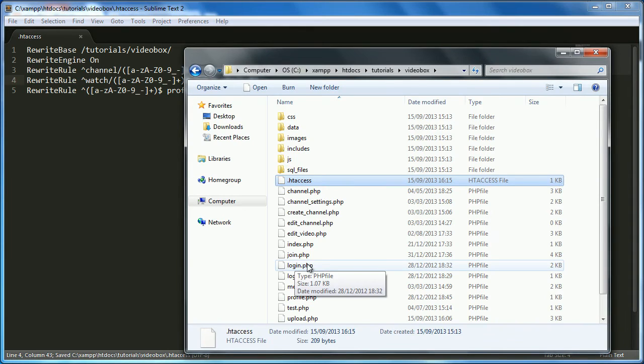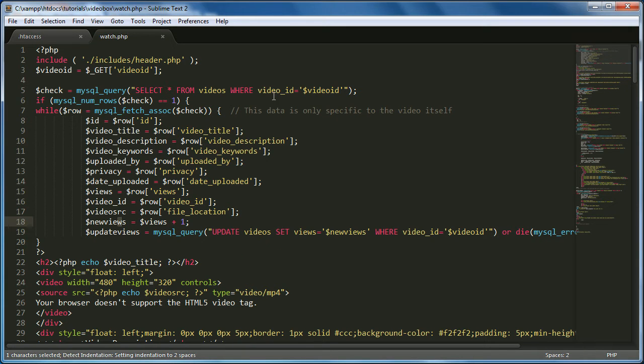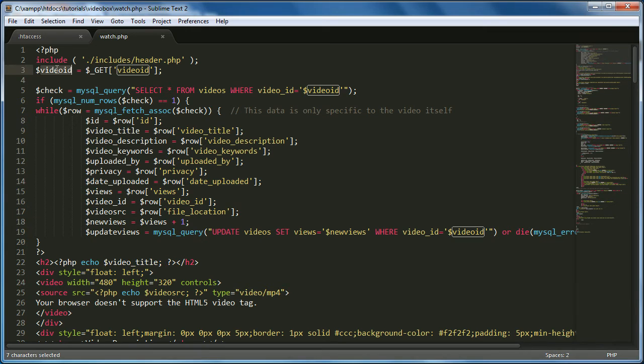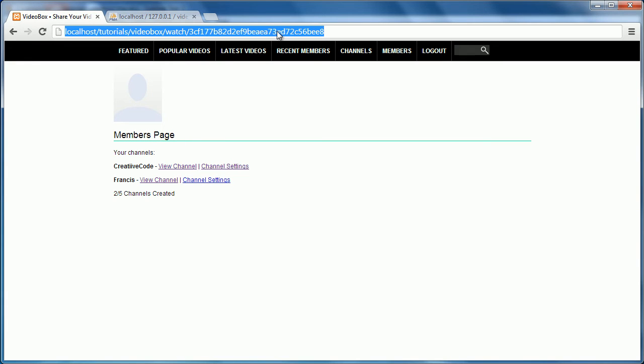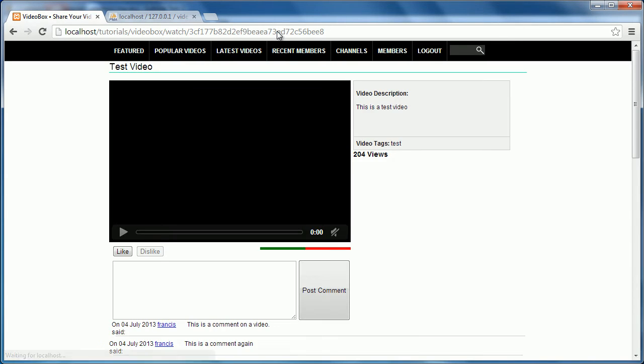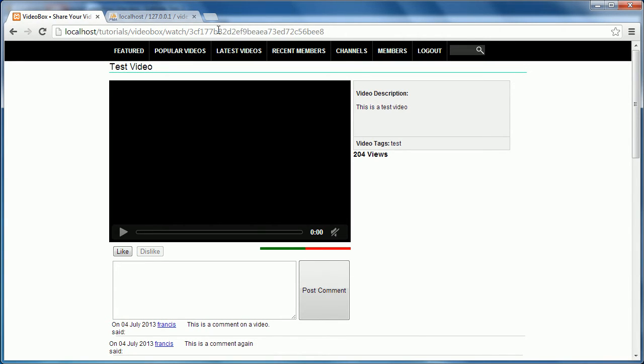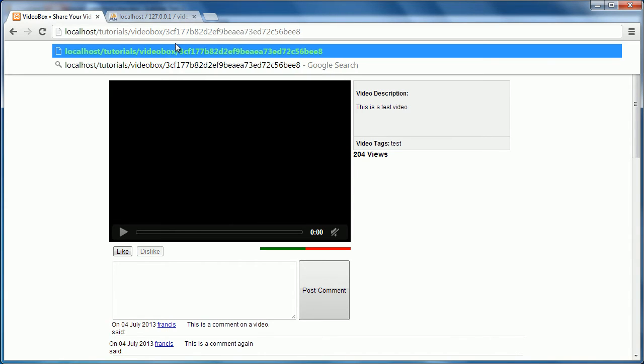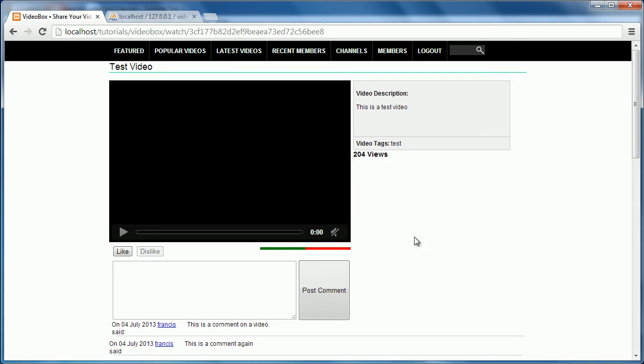And then what we want to do is we want to come into the watch.php page. There it is. And we're just going to drag it in here. And it says video ID. So this is what we need to copy. And just close that. And then we just change this from C to video ID because this is the argument we want to pass. So now if we go and we type this in, we hit enter. Hopefully it's okay. It worked. It brought up our video. And it has a valid URL now. And obviously you can change this to whatever you want.